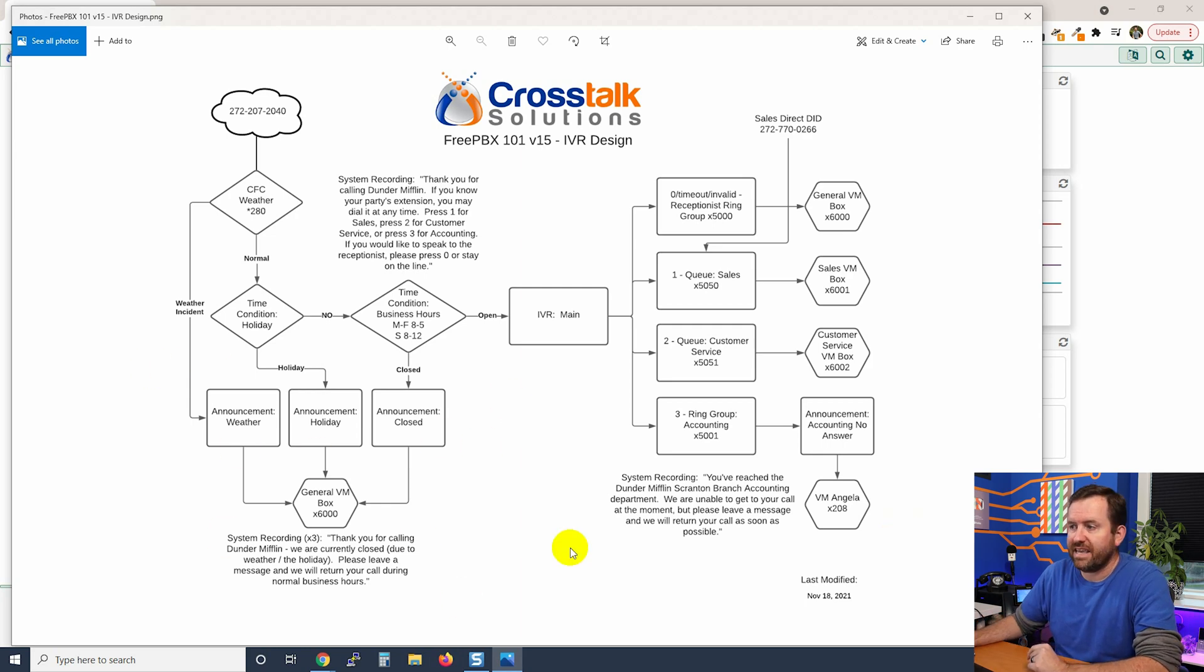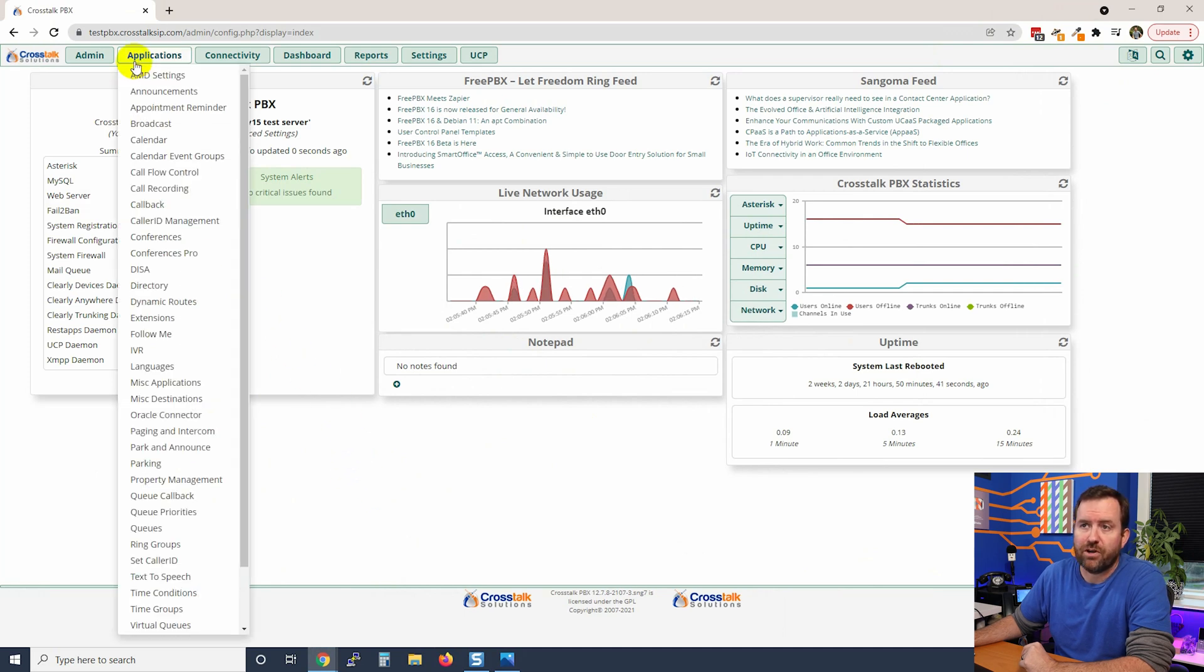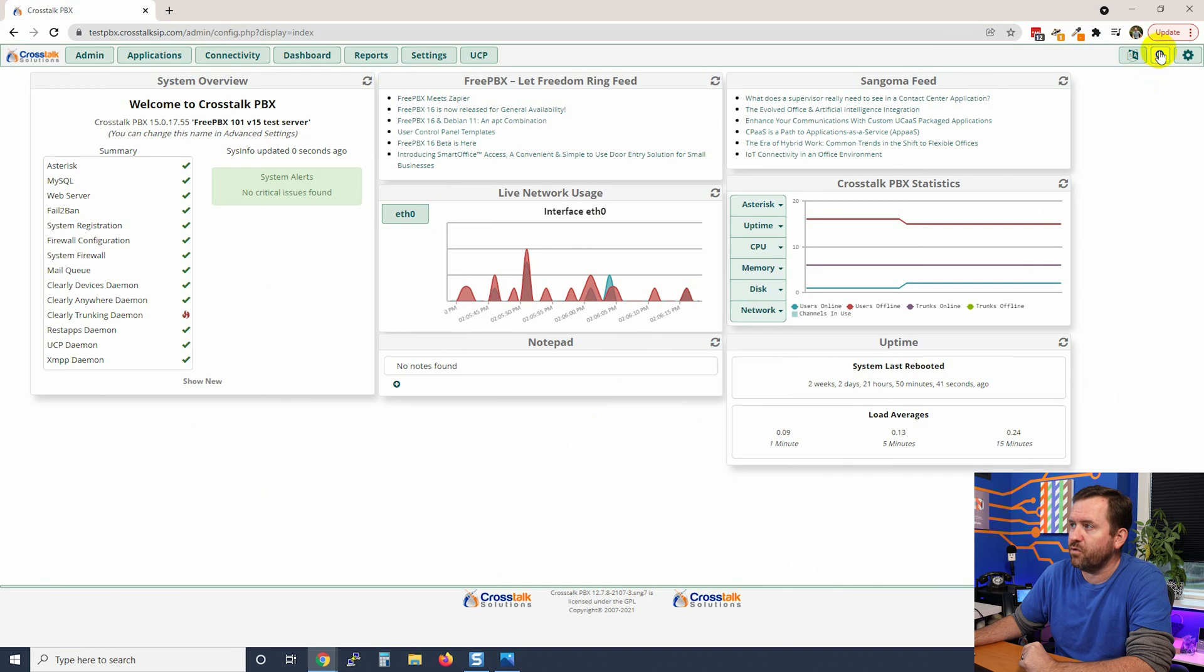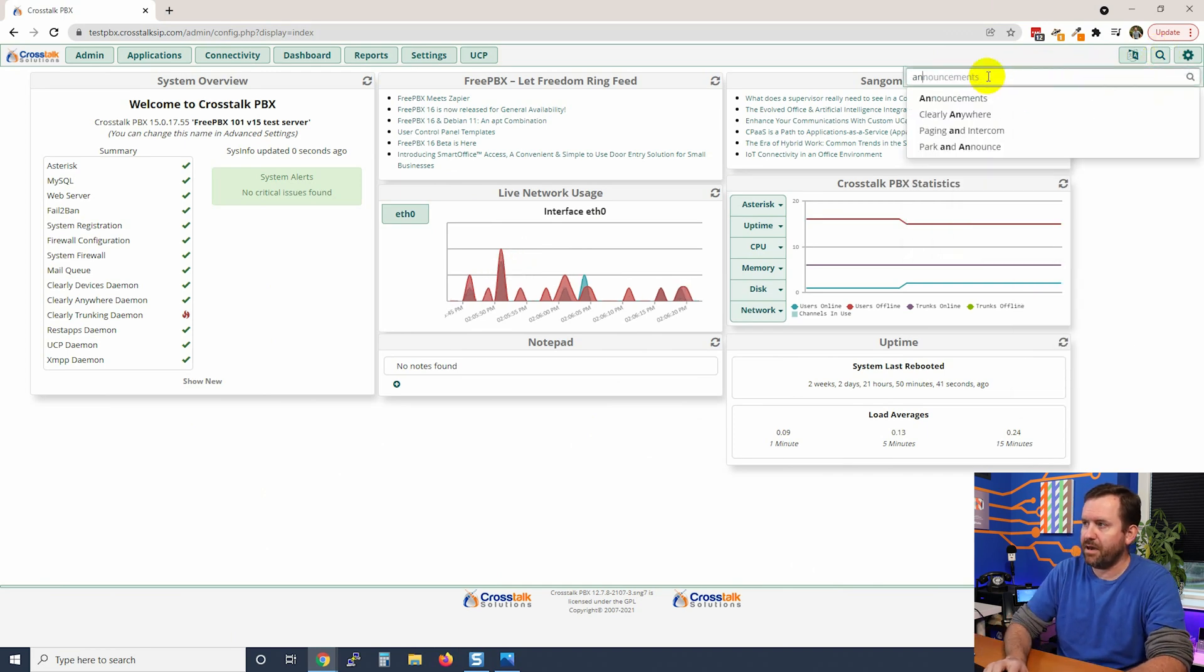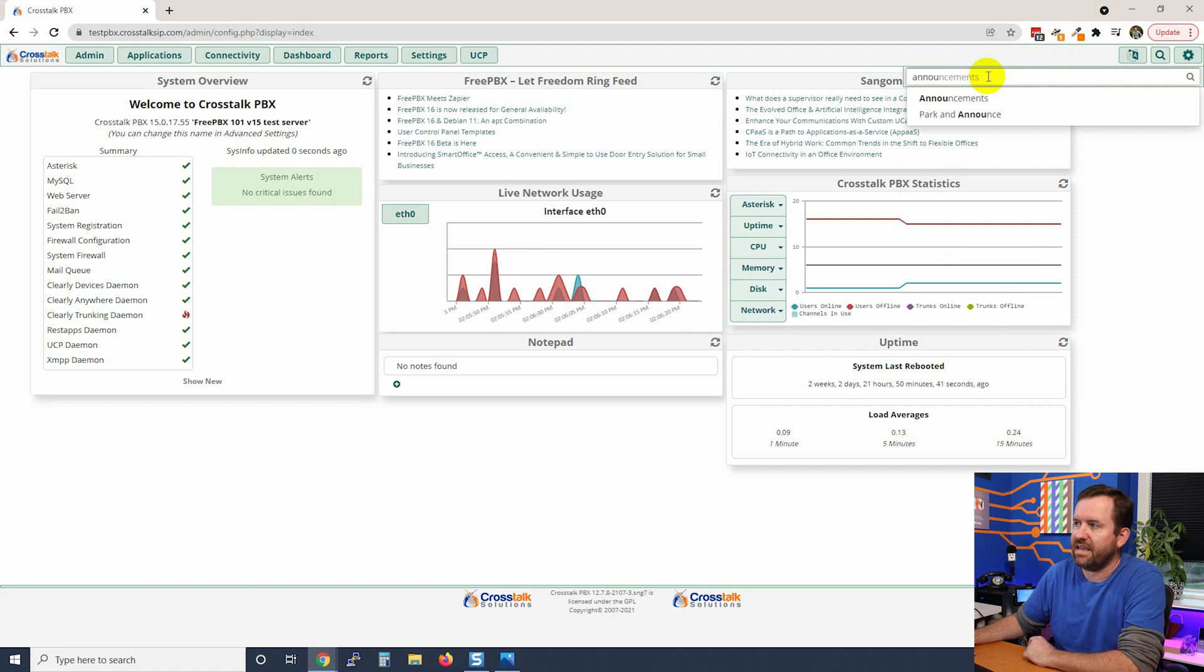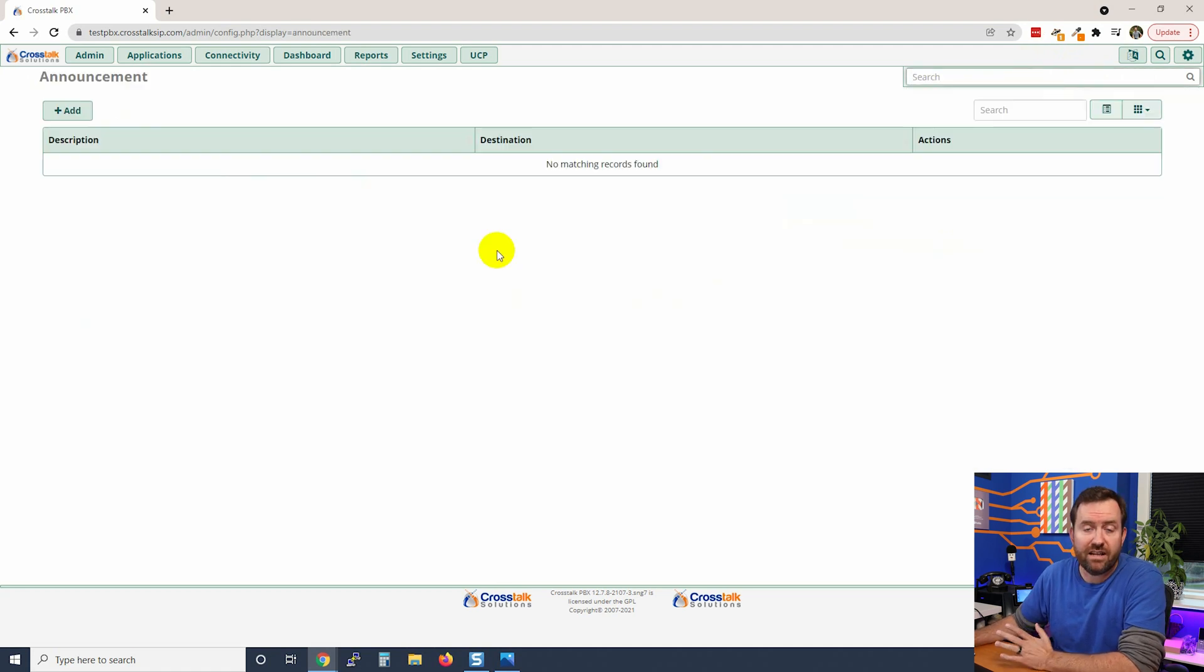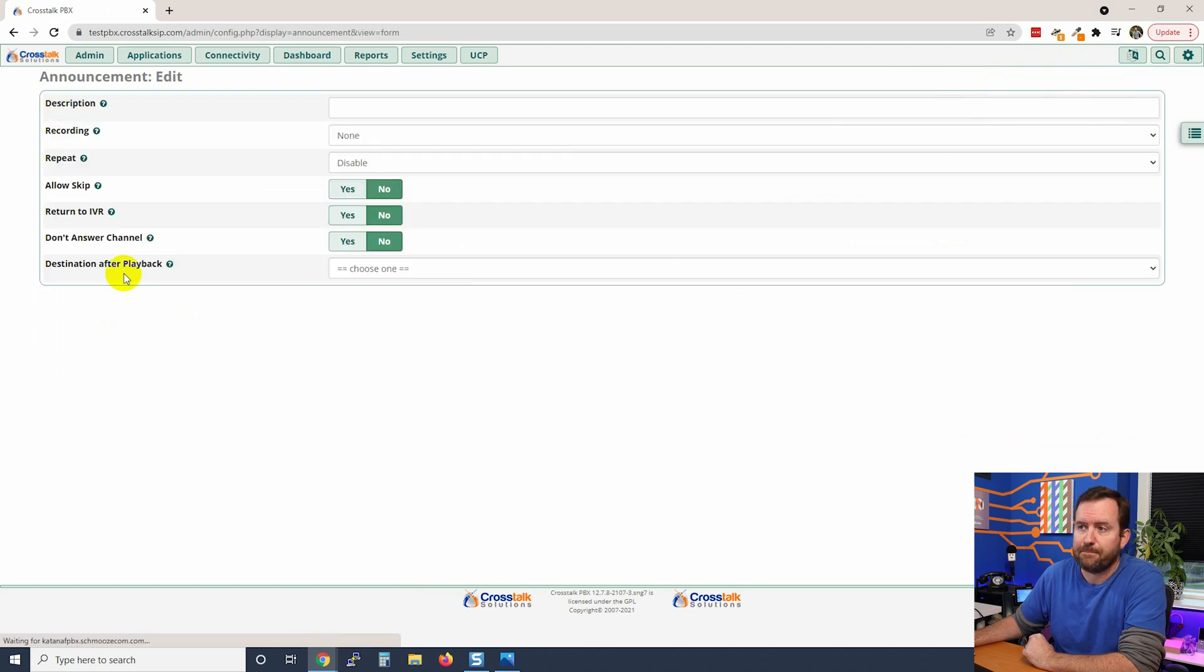So let's go ahead and get these set up. We're going to start with these three over here. Here I am at the dashboard of FreePBX. I'm going to go to Applications and Announcements. You can also of course use the contextual search in the upper right hand corner to type announcements and there it is right there. We don't have any announcements yet but we have already recorded our system recordings, so we're going to say add.